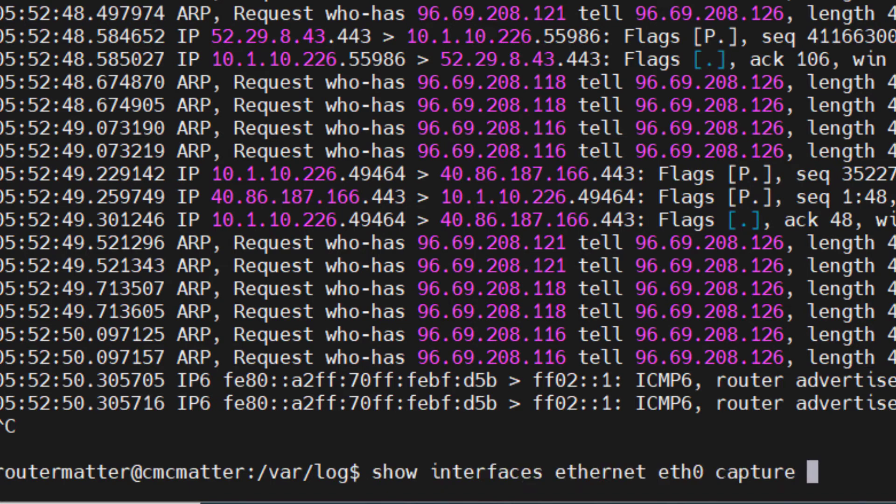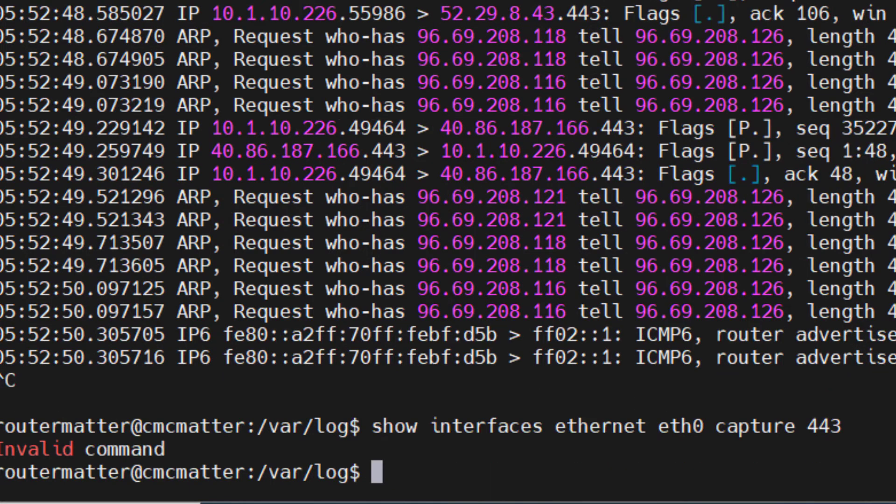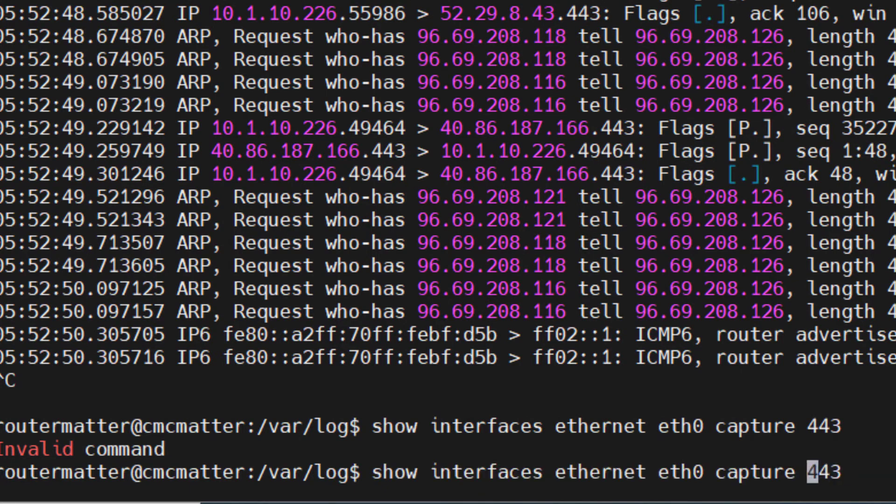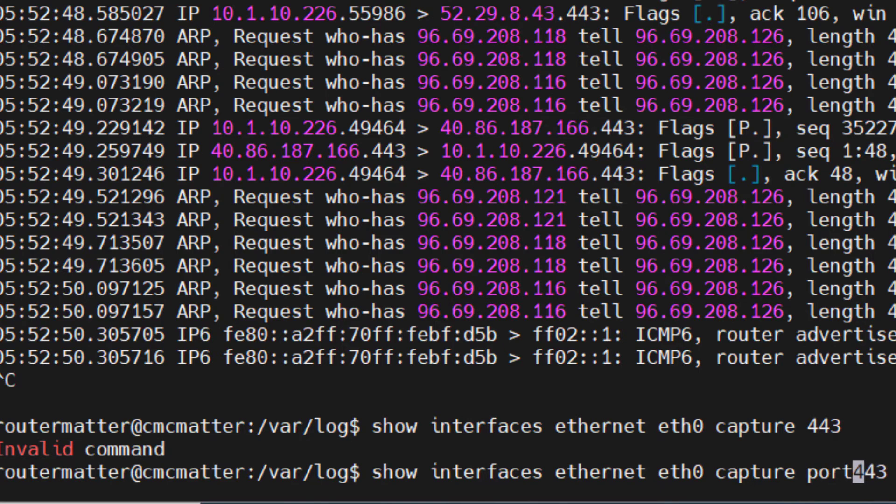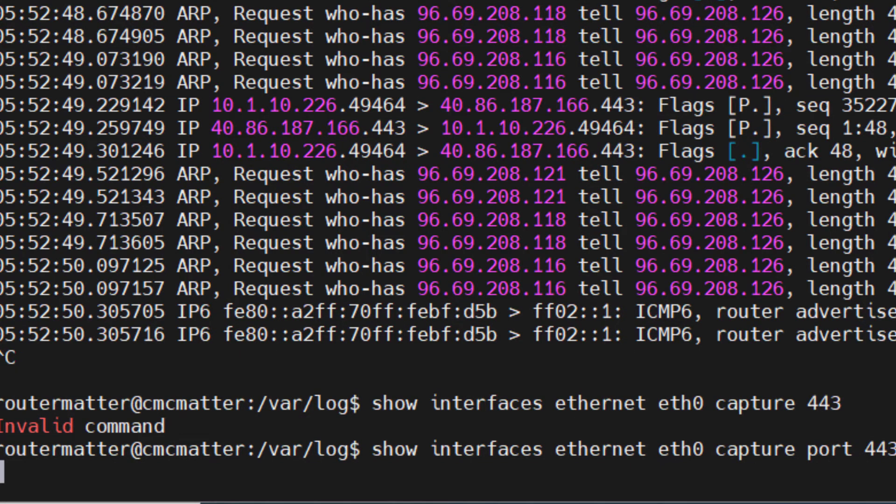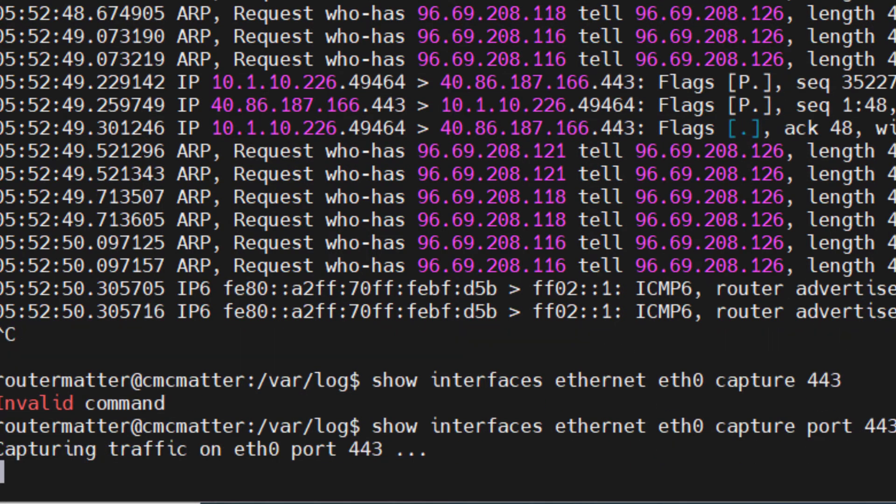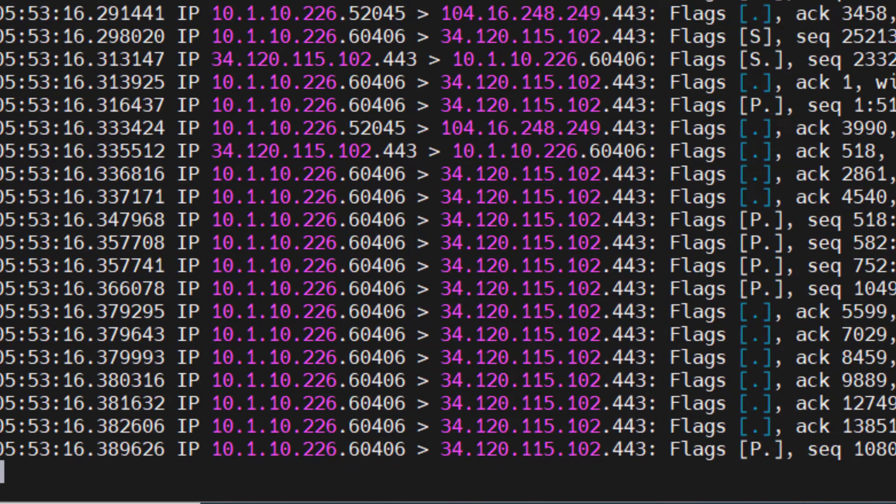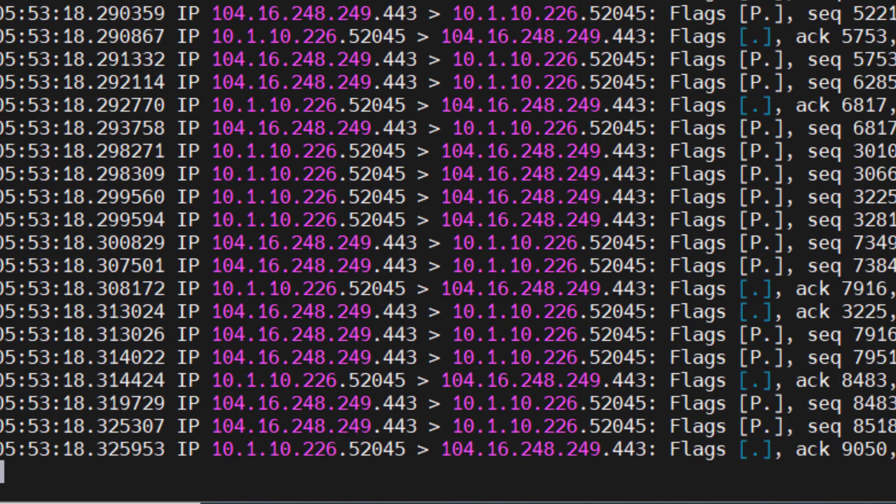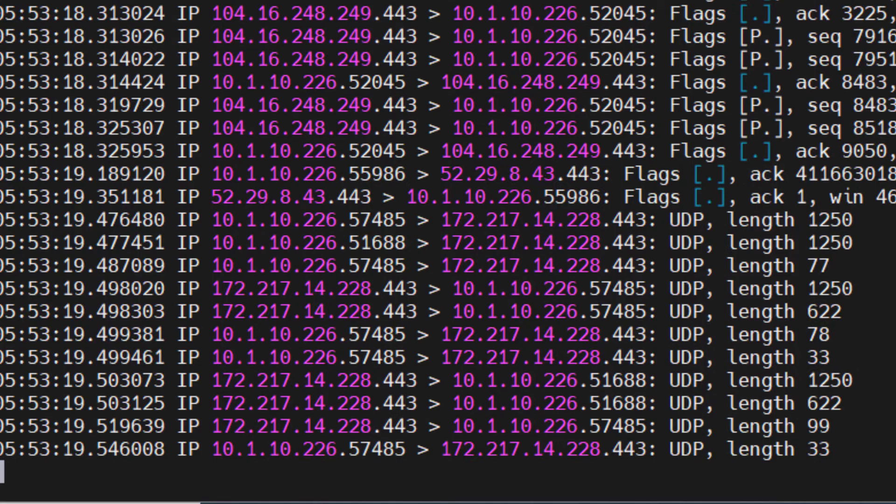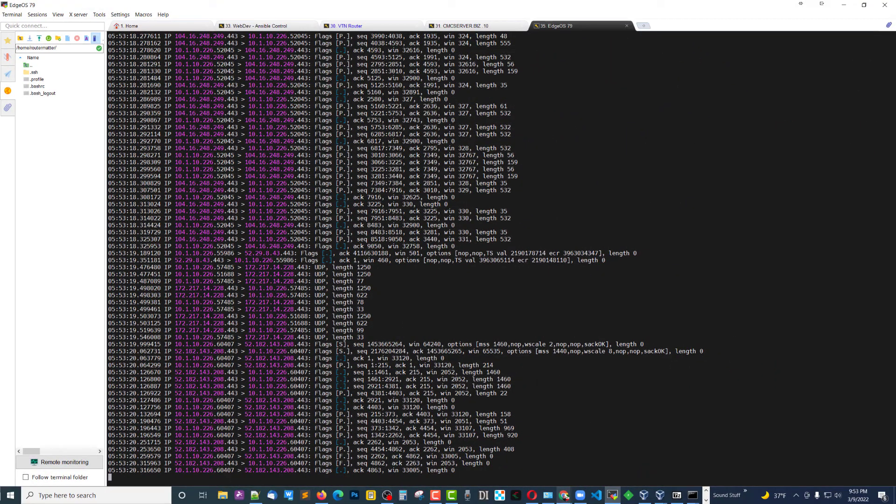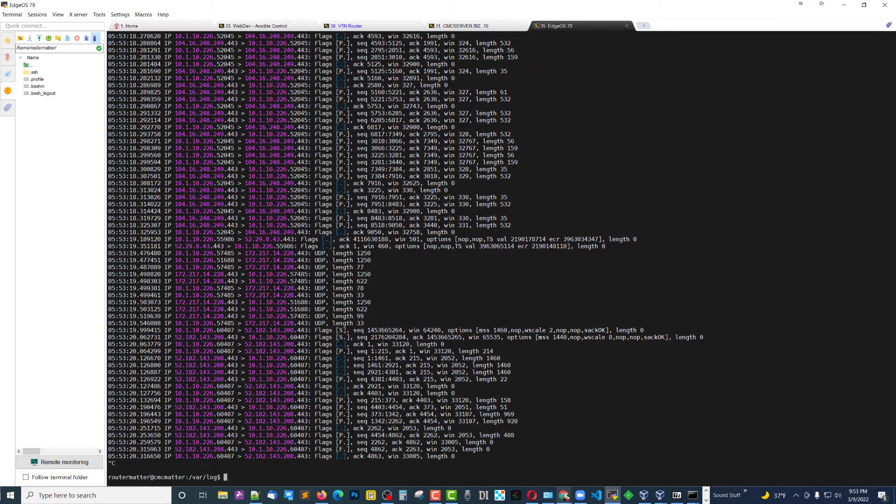Same command. We'll say 443. Oh, wrong again. Got to get the word port in there. All right. Excuse me. All right, so now it's watching on what's coming on 443. So, those are a variety of ways that you can look at log files.